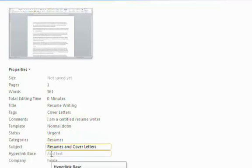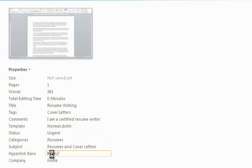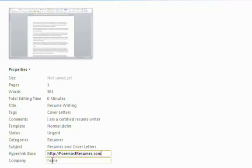And as a hypertext base, I'm going to put in the URL from my business website, which is foremostresumes.com. And the company name is Foremost Resumes.